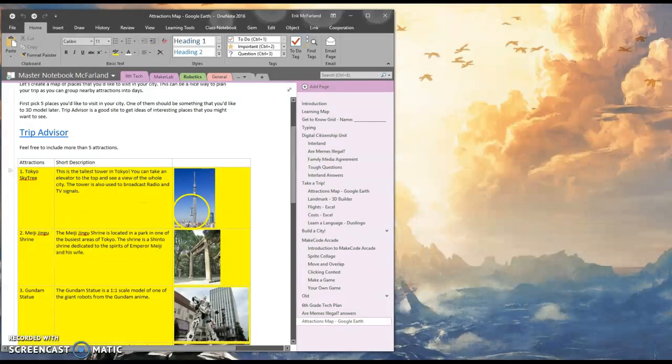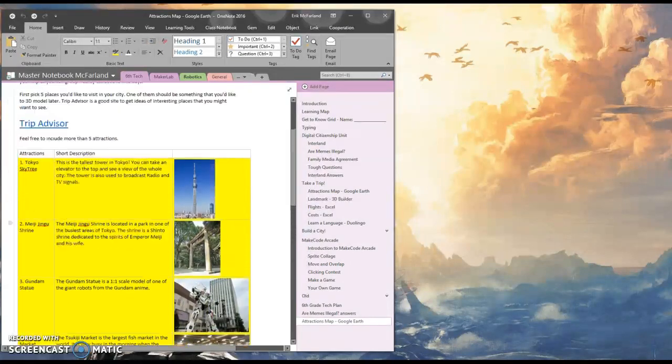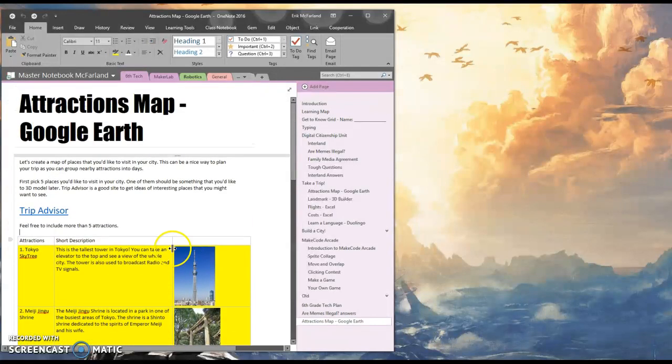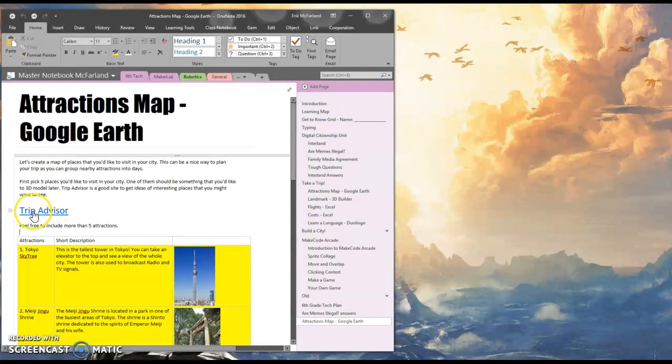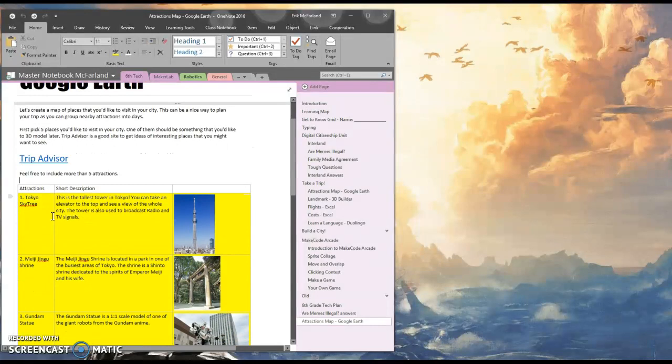I also chose a picture for each location. I grabbed these pictures off of Wikipedia because they're creative commons and free to use. I picked out my five places by searching on TripAdvisor and also doing a little bit of Google searching to see what the most interesting places in my city were.